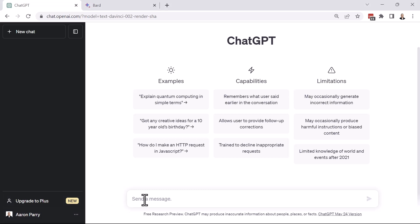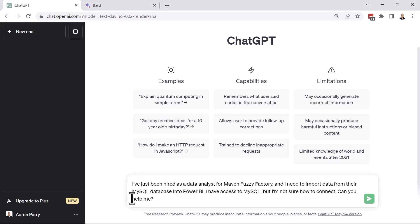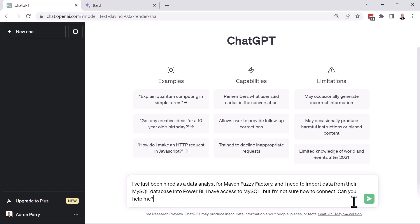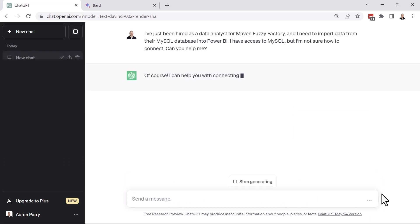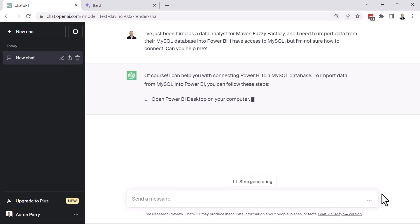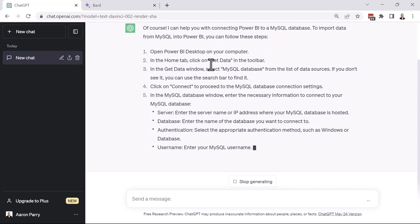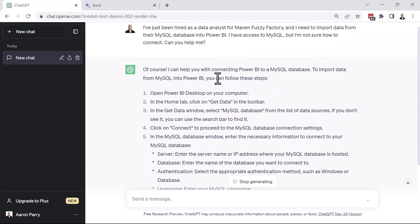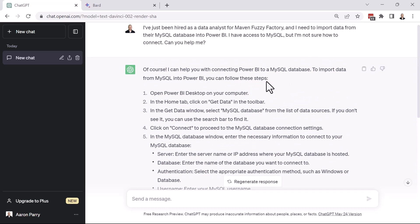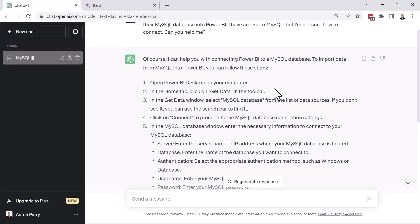So I'm going to use a prompt here, and it basically says, hey, I've just been hired as a data analyst for Maven Fuzzy Factory, and I need to import data from their MySQL database into Power BI. I have access to MySQL, but I'm not sure how to connect. Can you help me? So let's see what GPT says. Hey, good start here, right? Of course, I can help you connecting Power BI to MySQL, and then import data from MySQL into Power BI. You can follow these steps. All right, so step one, open Power BI Desktop.